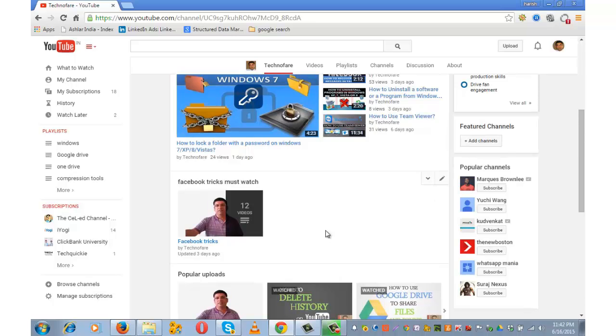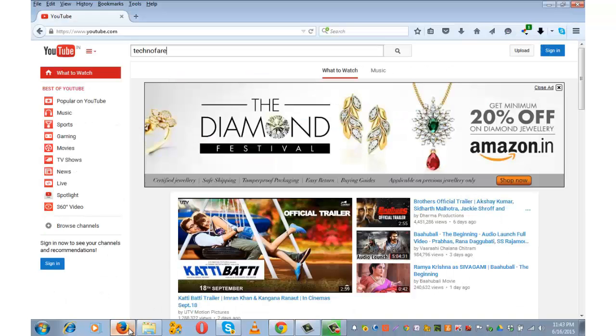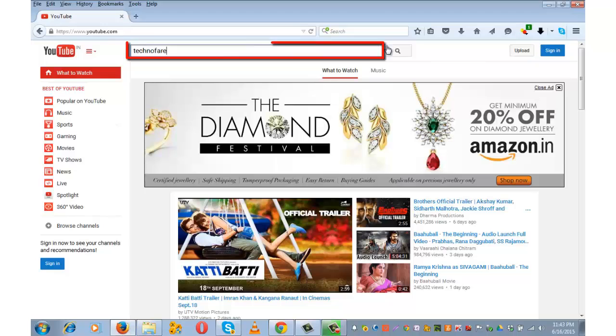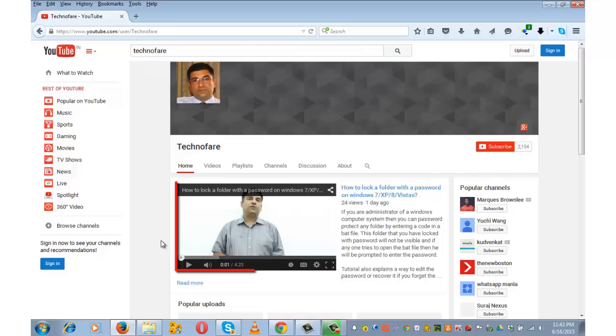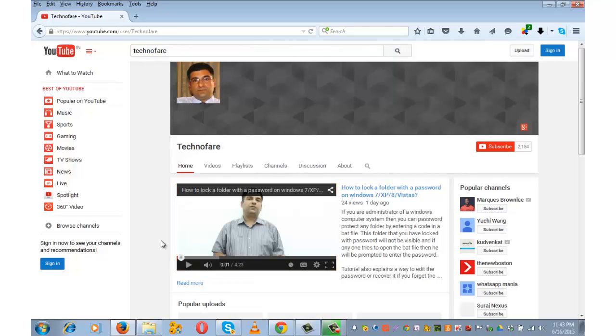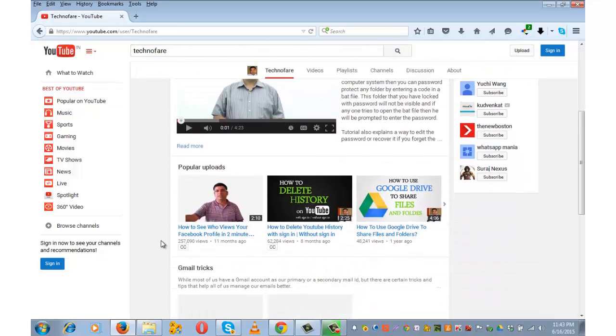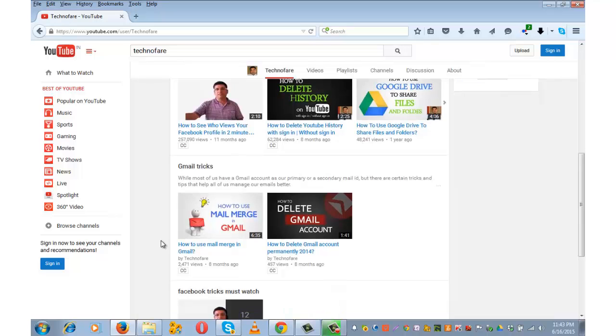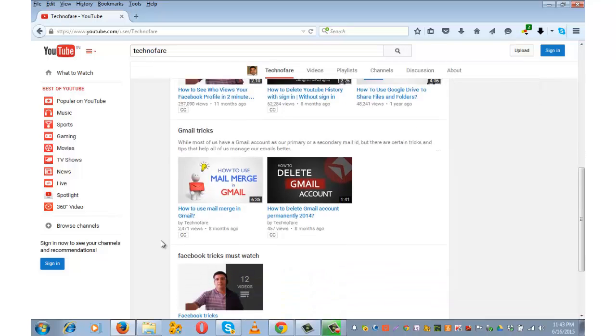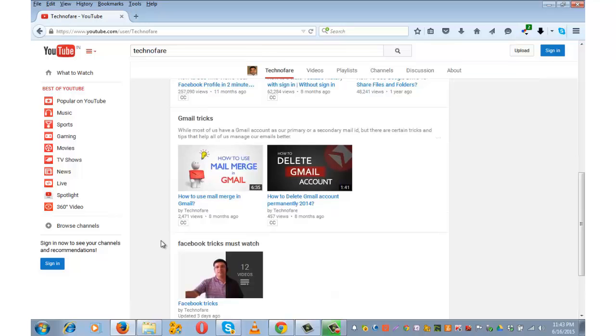Let me now show you how these sections look on another browser. Let me search for technofare. Let me go to the channel technofare. First thing that is visible on the home tab is the trailer. Below that is the popular video. Gmail tricks and Facebook tricks multiple playlists. This is all that we created.